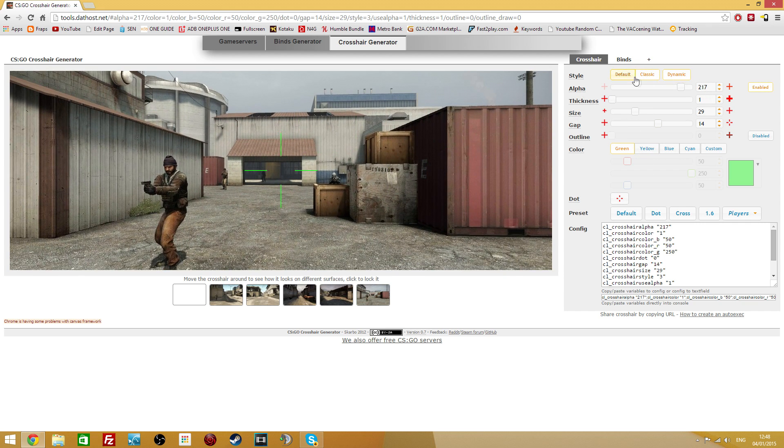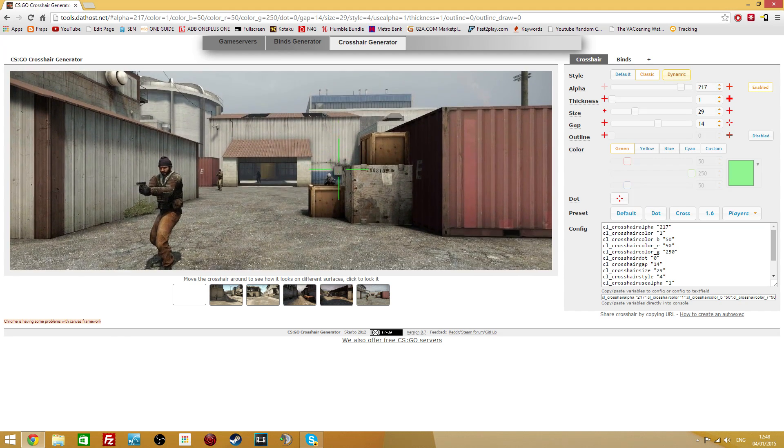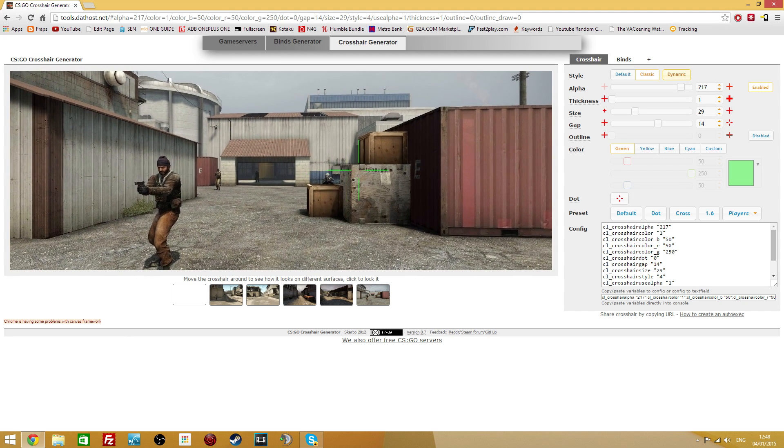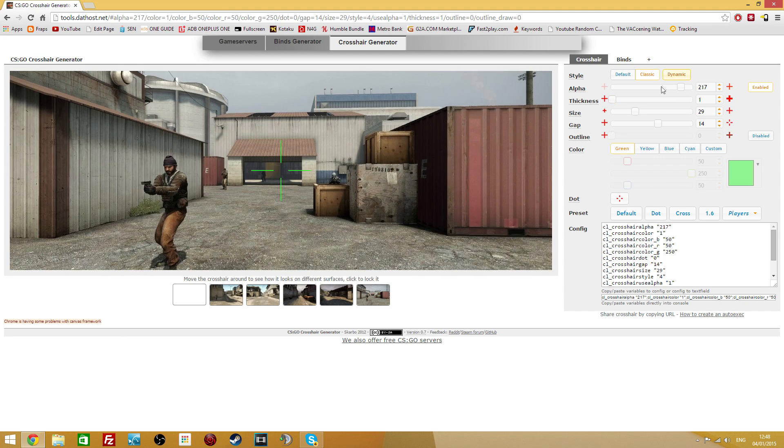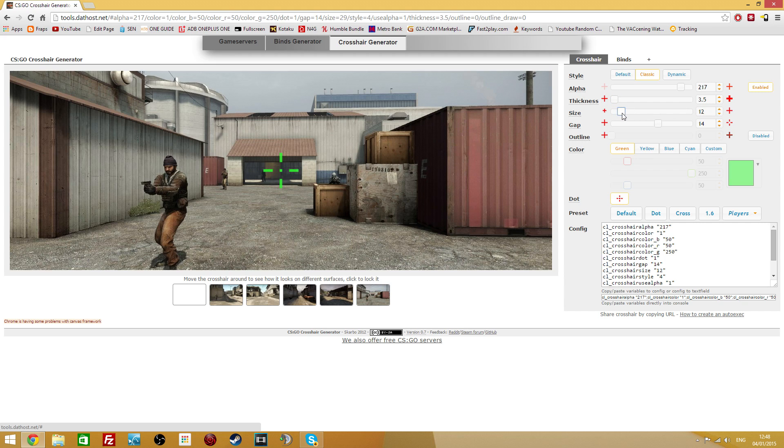You can also make it a dynamic crosshair like this, which will adjust depending on how you're looking at an enemy, if you're moving or not. You can also include a dot on your crosshair, or whatever you want. So personally, I prefer a crosshair that is quite thick, but isn't too large in size, and has quite a small gap.